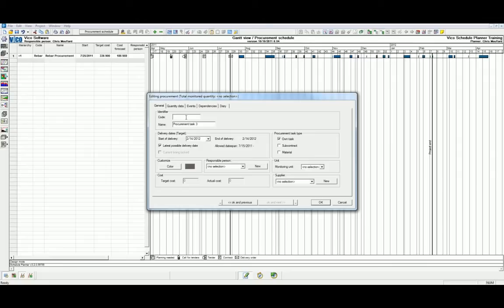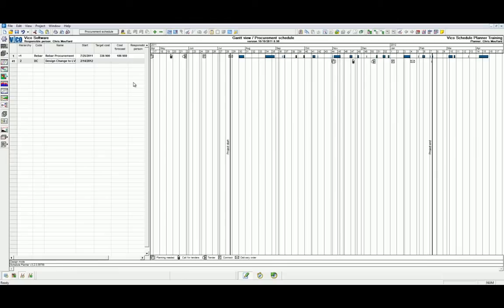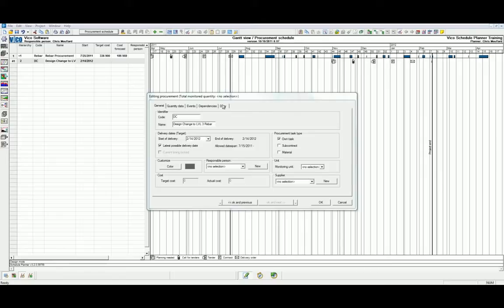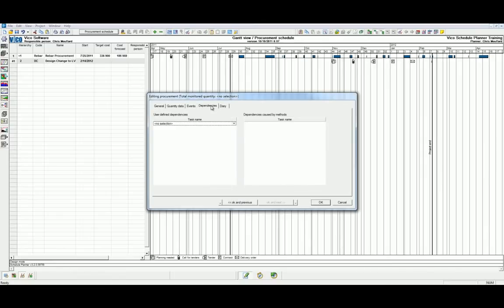In this example we're going to create a Design Change Procurement Task. Such procurement tasks may be set as predecessors for scheduled tasks but may not have any controlling quantities. We can define the dependencies in the Dependencies tab.